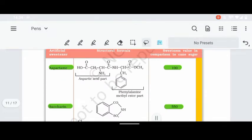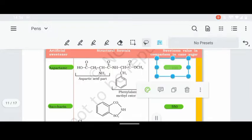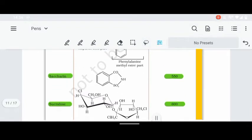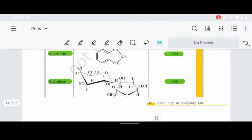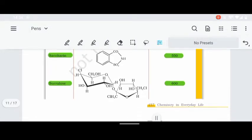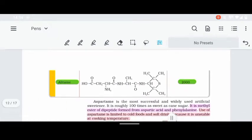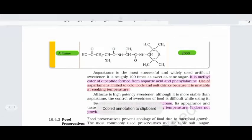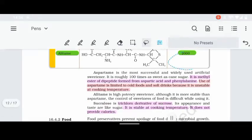Aspartame has a distinct structure and is about 100 times sweeter than normal sugar, while saccharin is 550 times sweeter. Next, alitame is also an artificial sweetening agent and is very strong — about 2000 times sweeter than normal sugar.